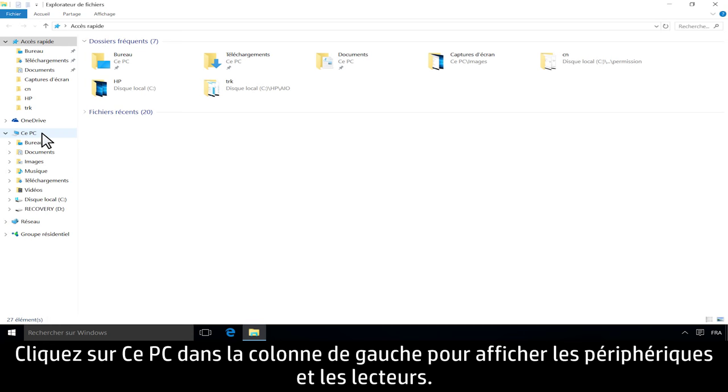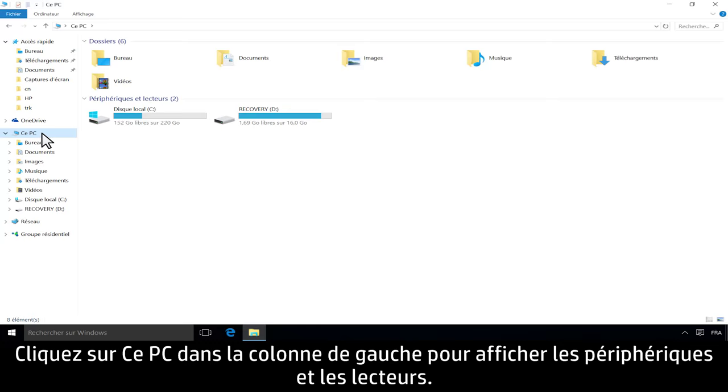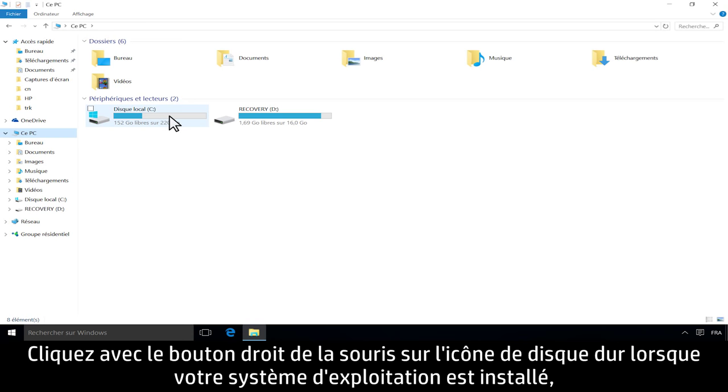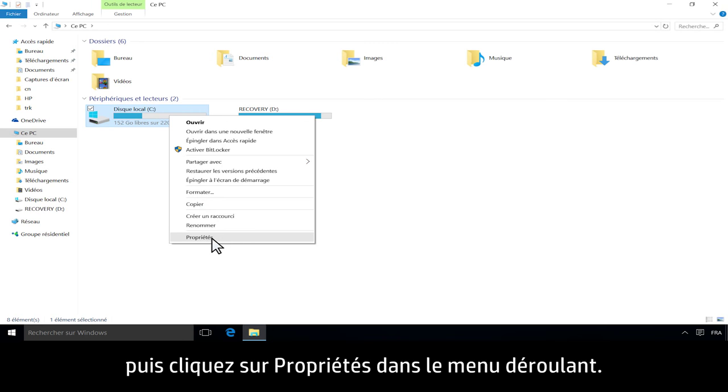Click This PC in the left column to view devices and drives. Right-click the hard disk icon where your operating system is installed, then click Properties in the drop-down menu.